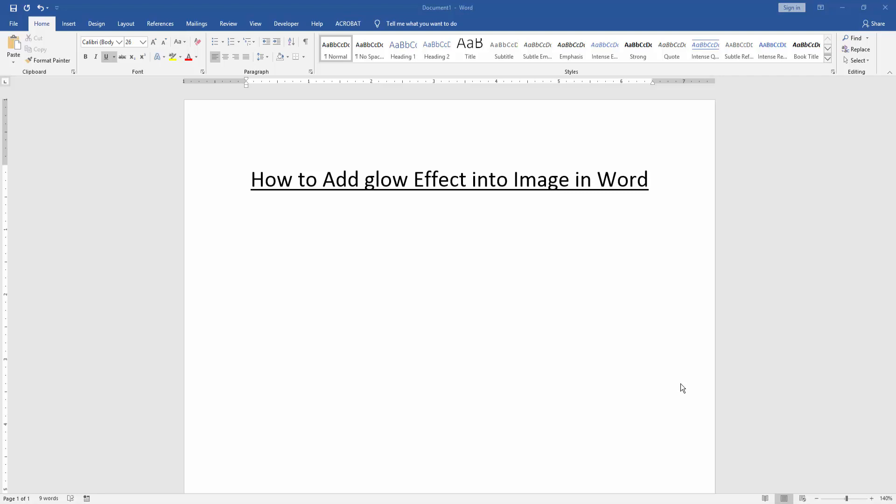Assalamualaikum. Hello friends, how are you? Welcome back to our new video. In this video I am going to show you how to add glow effect into image in Word. Let's get started.